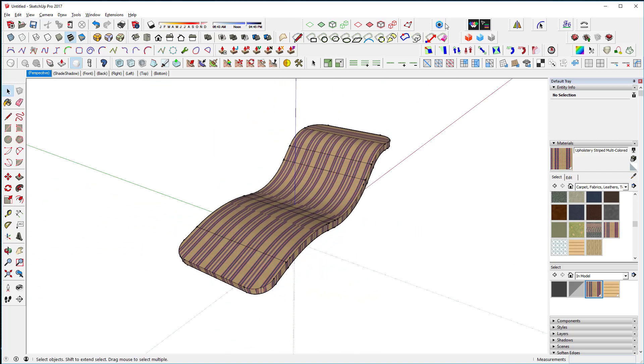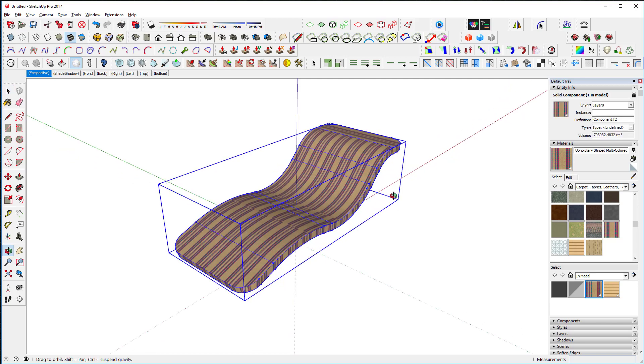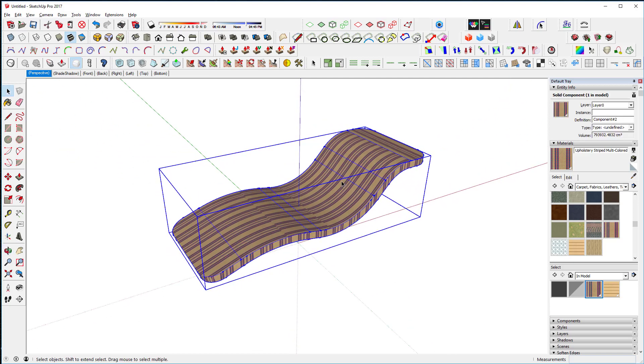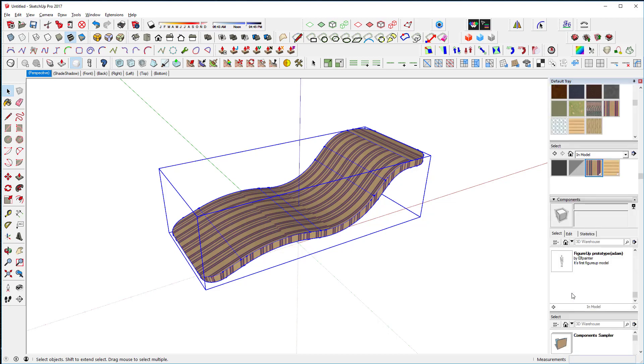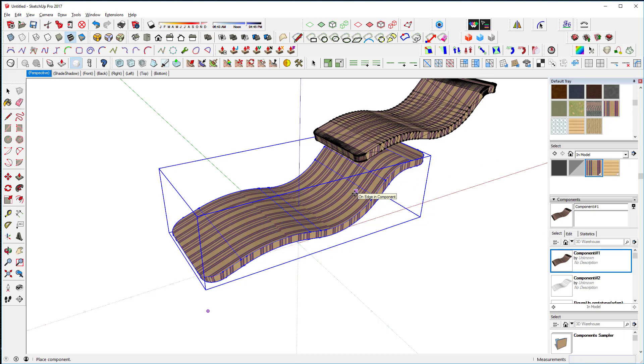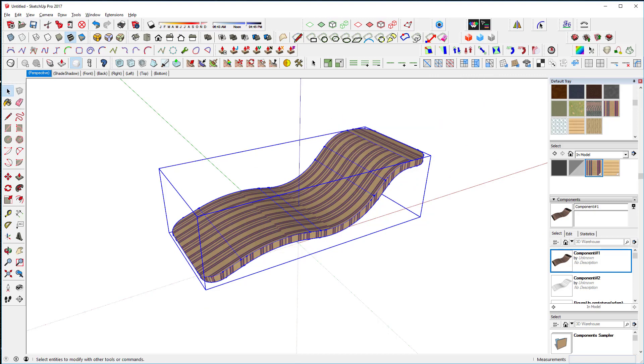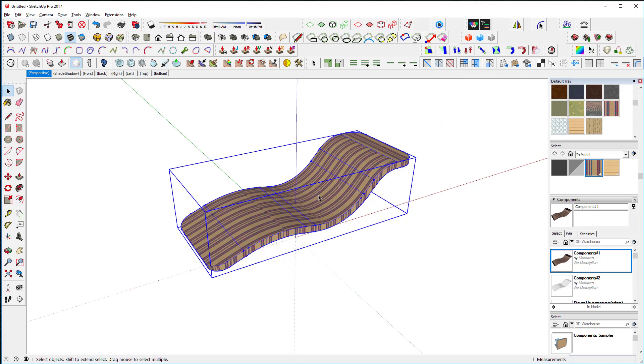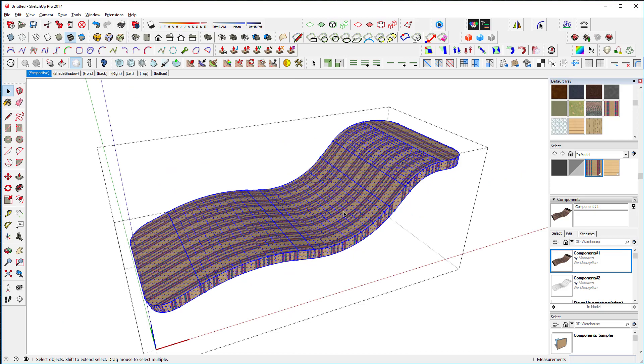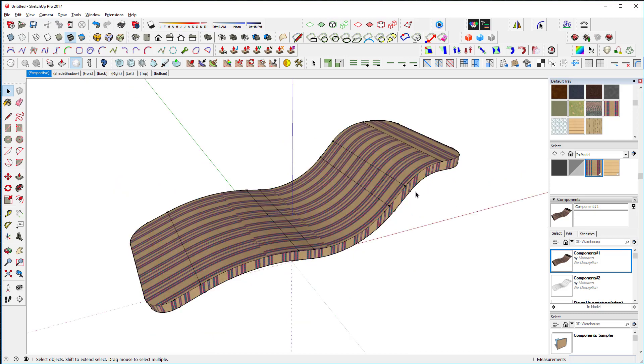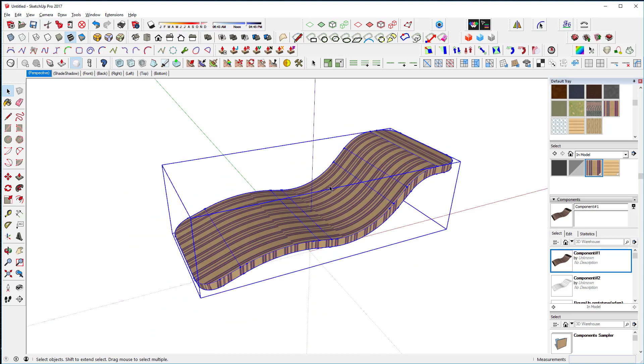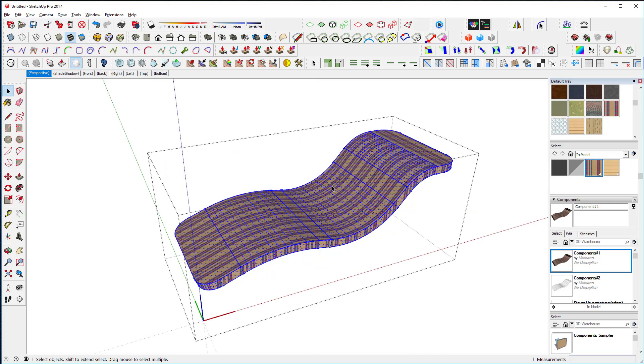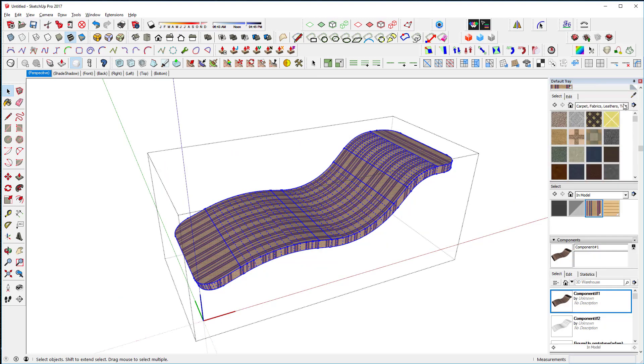I'm going to use this Wrap R tool. In order to use that, you have to have a component. This is a component, shown in my components right there. One thing that Wrap R is going to need is a component - it can't use a group.